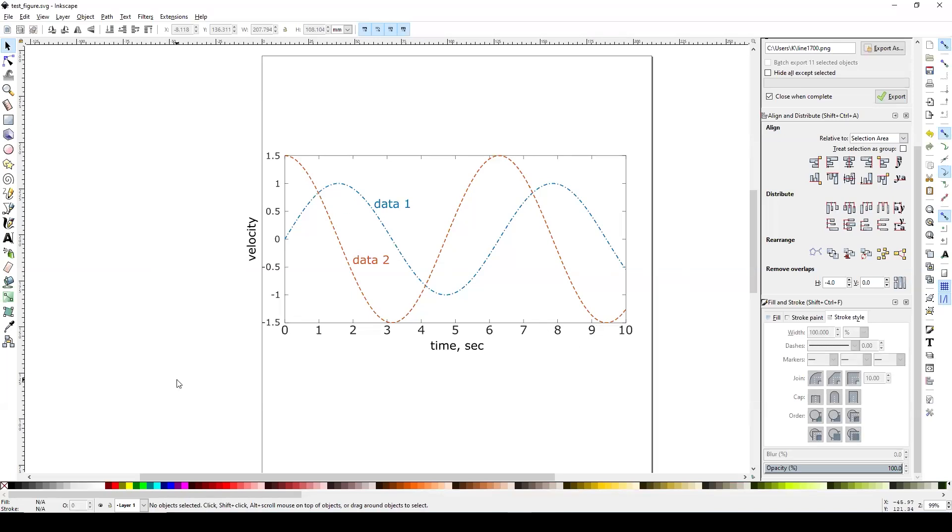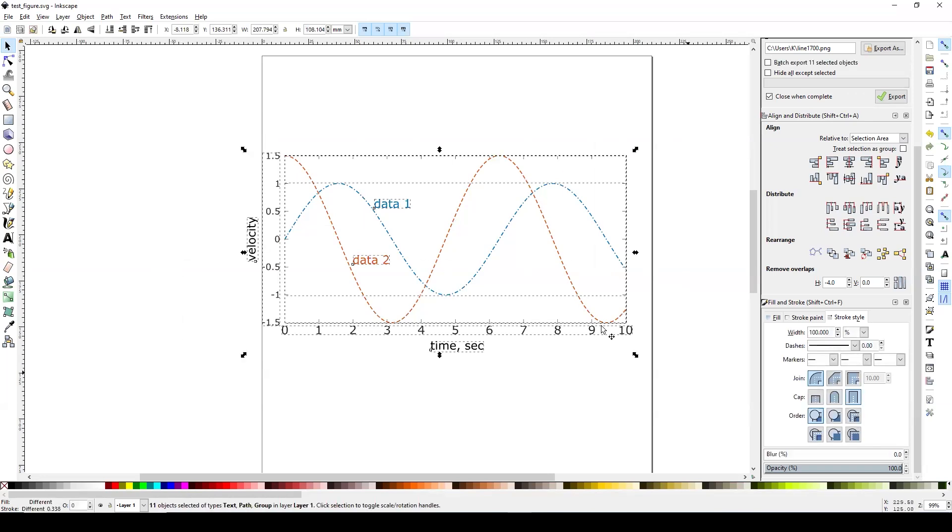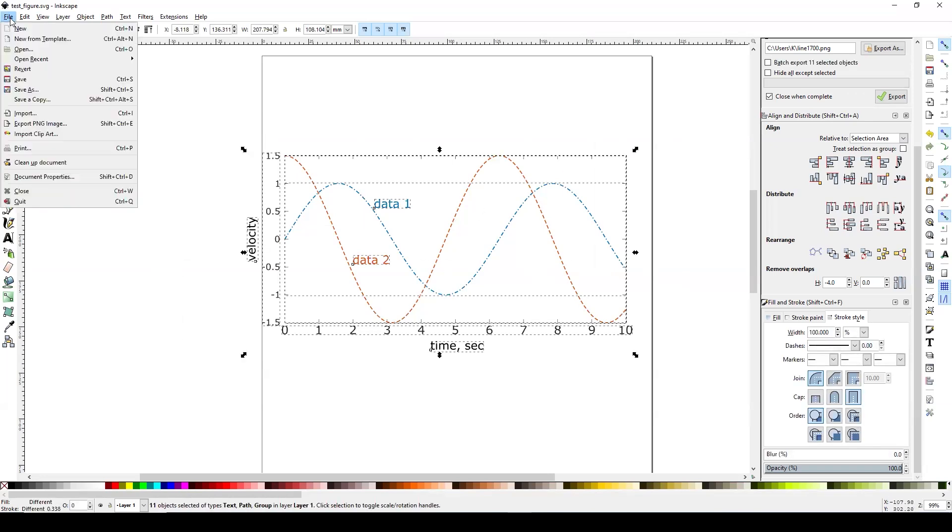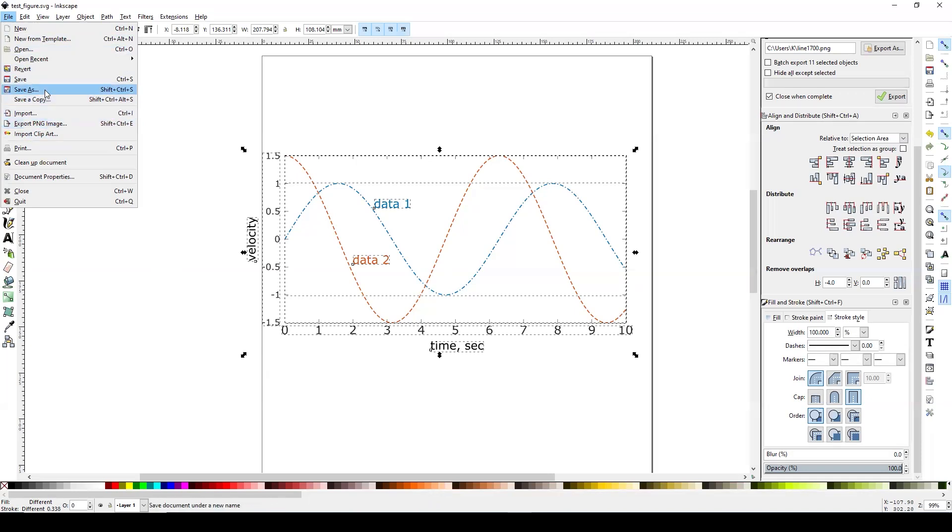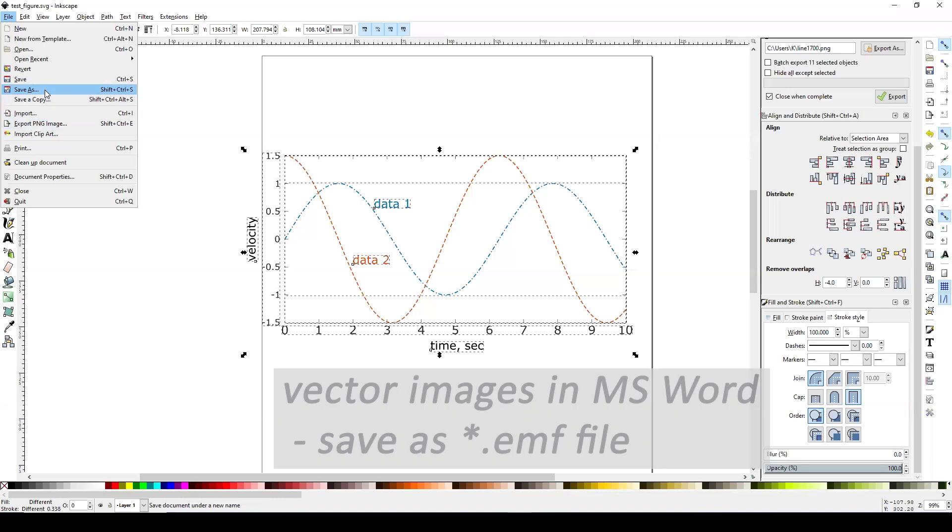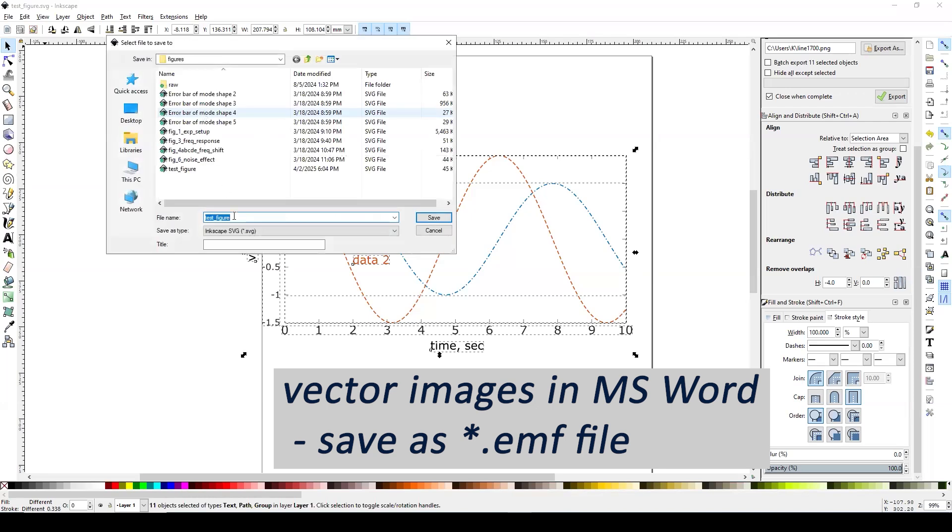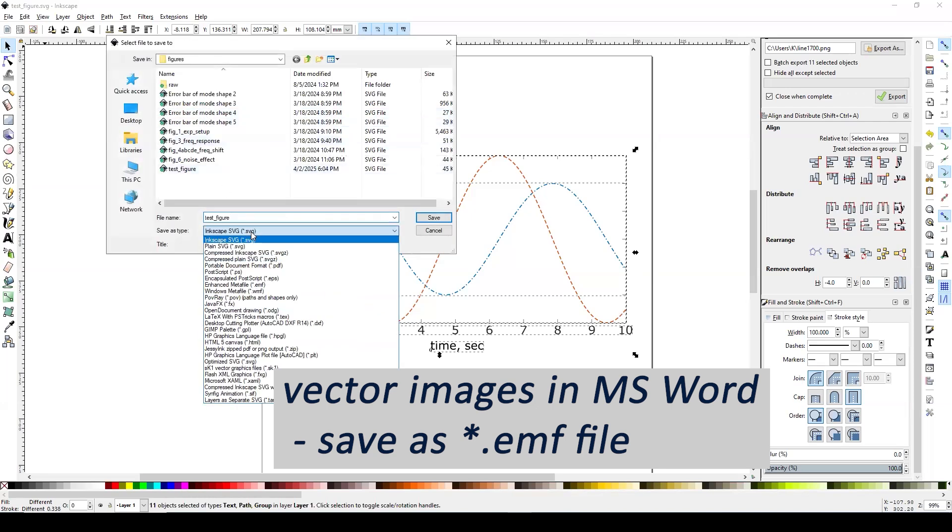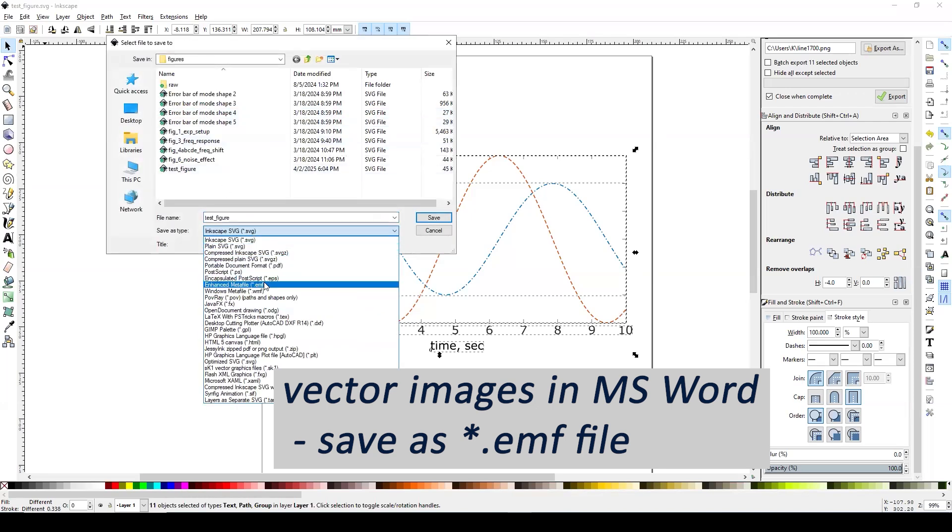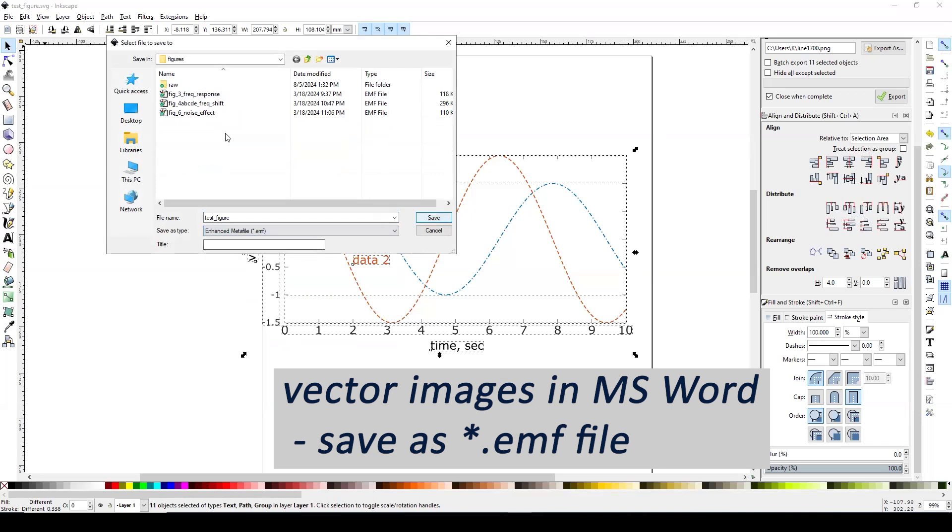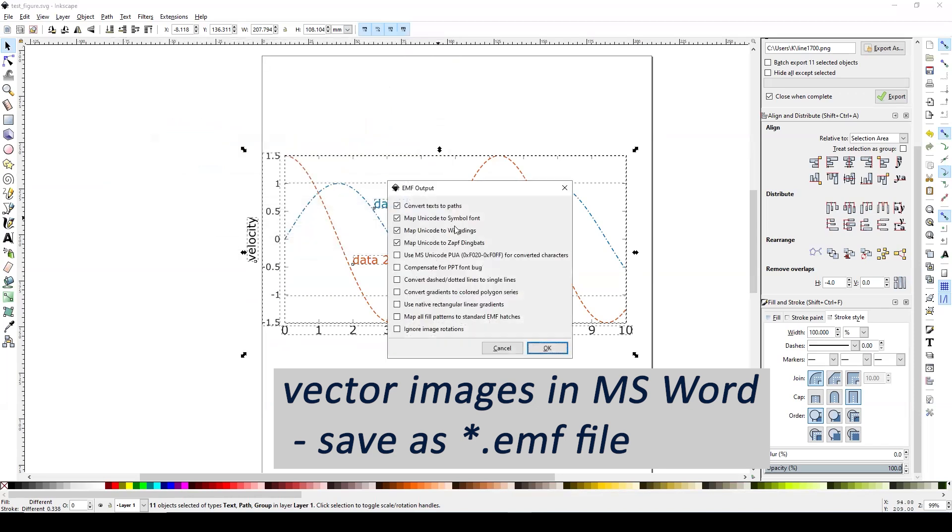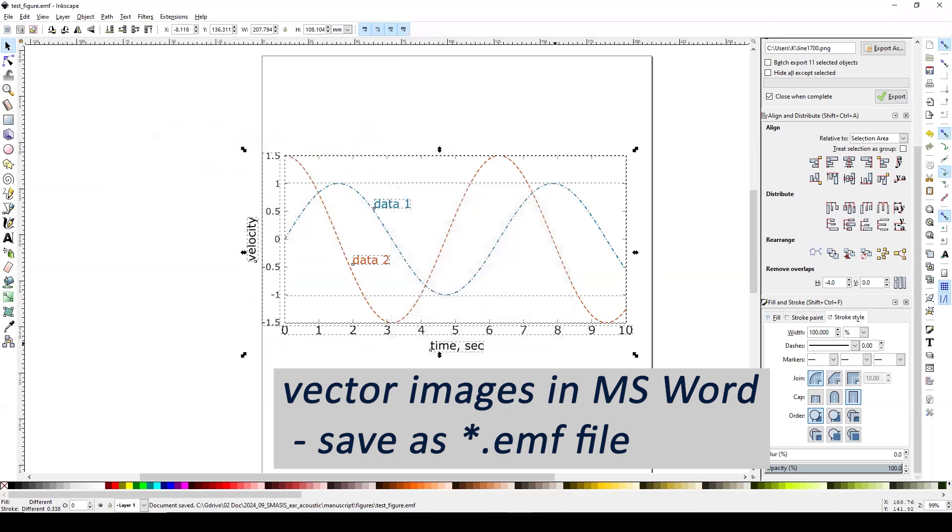And for using these for any presentations or papers, you will also want to export this thing or save these as a different file format. So for importing these into Microsoft and still keep this as a vectorized image, you will need to save this one as an EMF file, an enhanced metafile. And let's say we save this thing as a test figure and just hit OK.